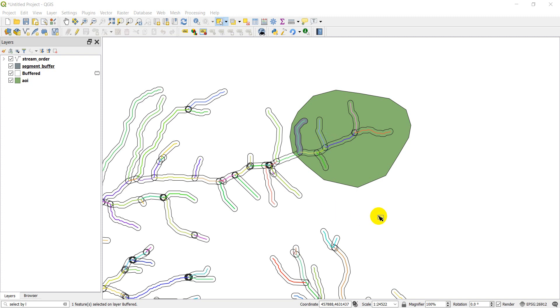Hi everyone, welcome to another QGIS tutorial. Today we're going to cover a super useful GIS tool called Select by Location. It's one that I use a whole lot.